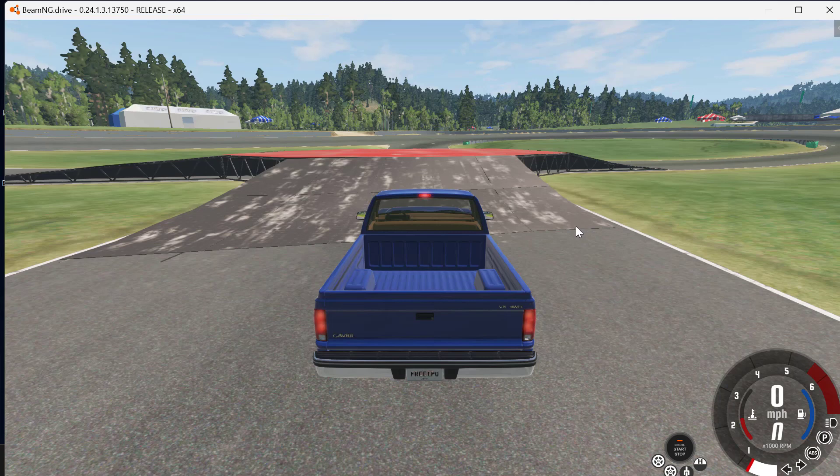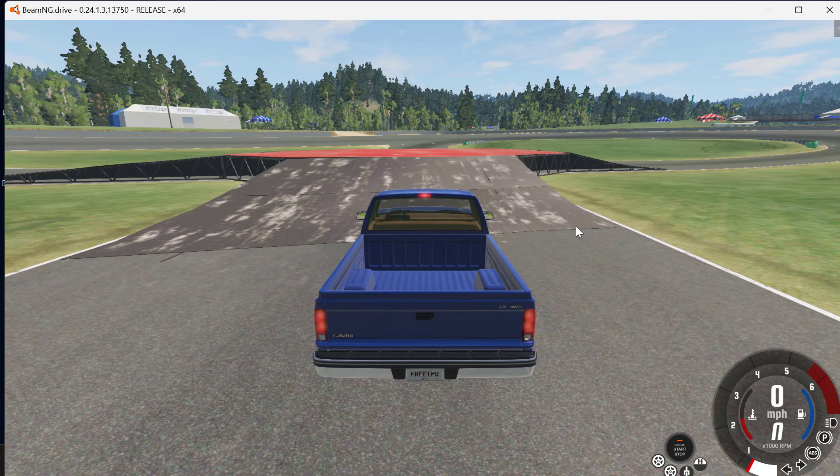Hello guys, welcome to my channel. Today we're going to see how to change language in BeamNG Drive.